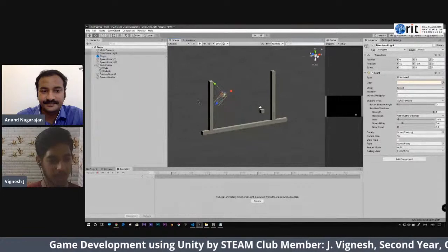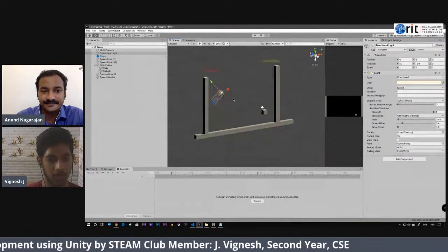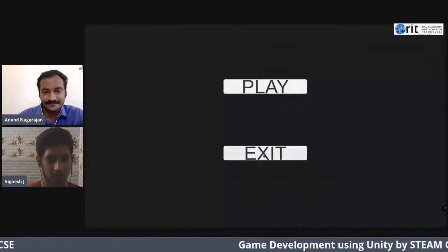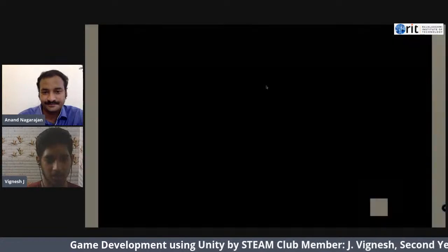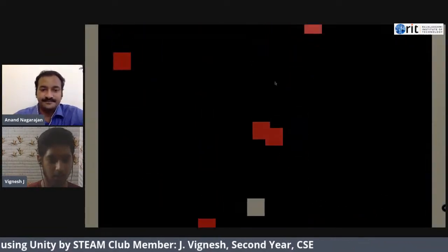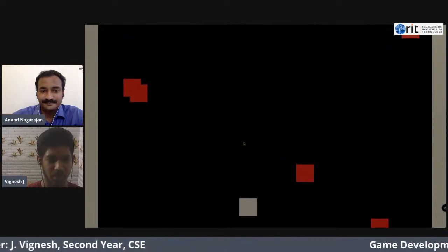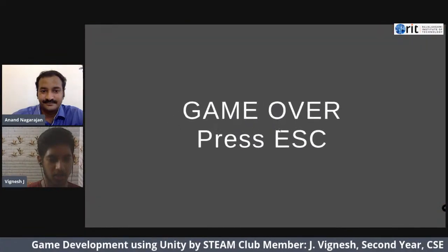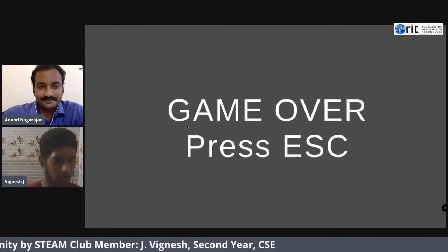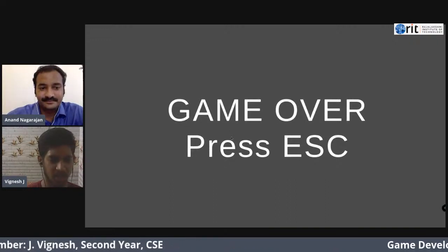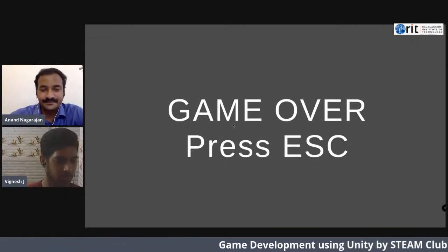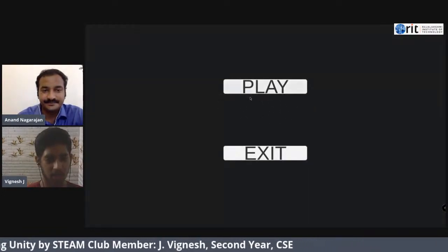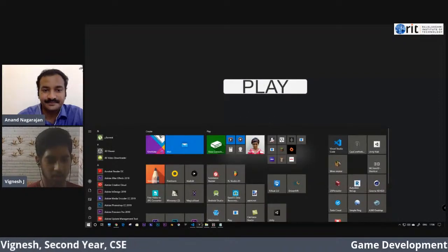For this game development session, I have made a game with a Play and Exit button. When you click Play, the player appears and enemies spawn. You should not touch the enemies — you need to move according to them. When you touch an enemy, a Game Over window appears. You can press Escape and the menu tab will appear again.